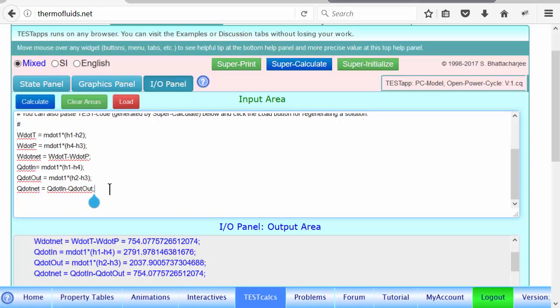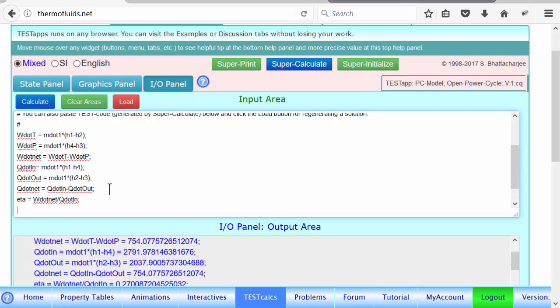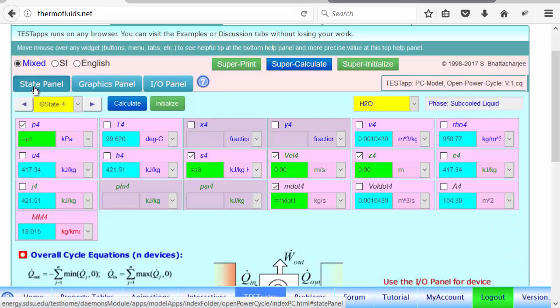Thermal efficiency is simply the desired output, W dot net divided by Q dot in, which is about 27%. So we are kind of done with the main part of the problem.